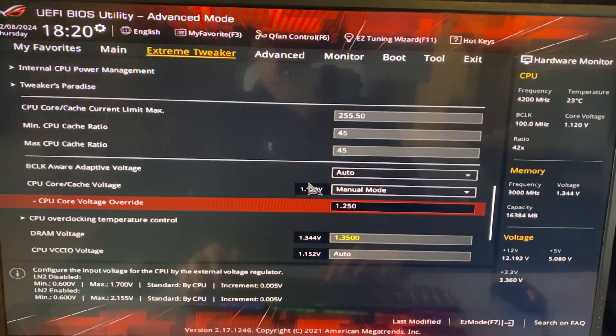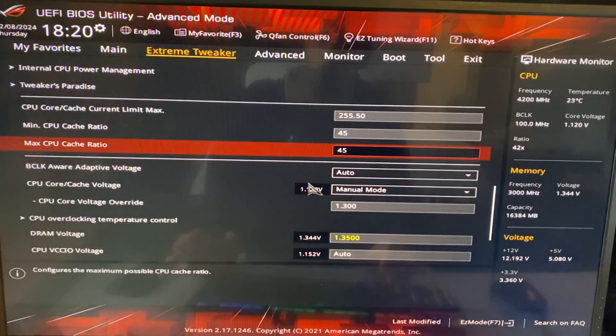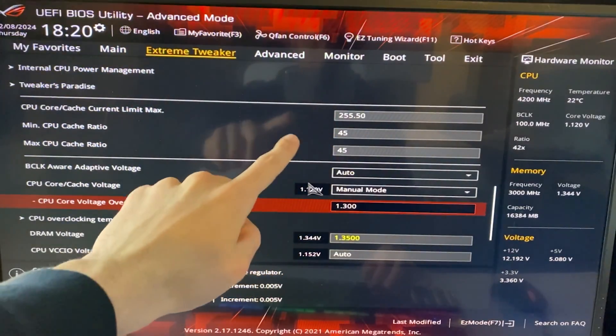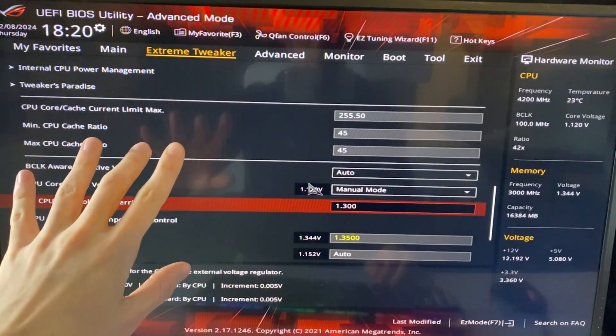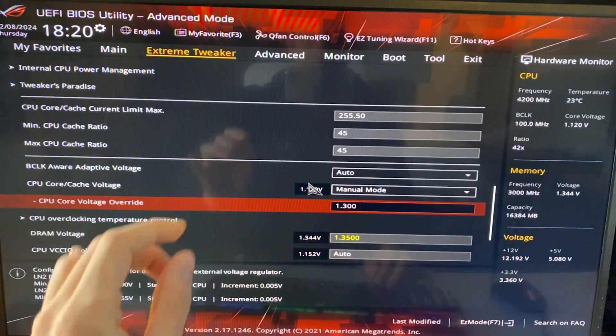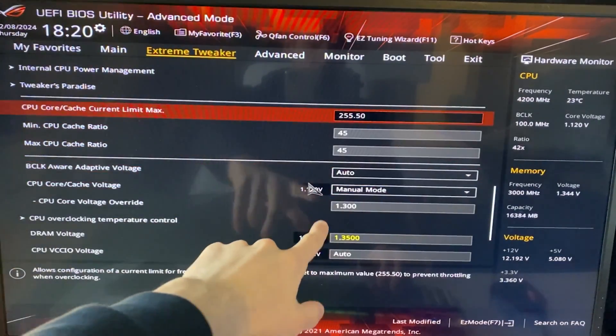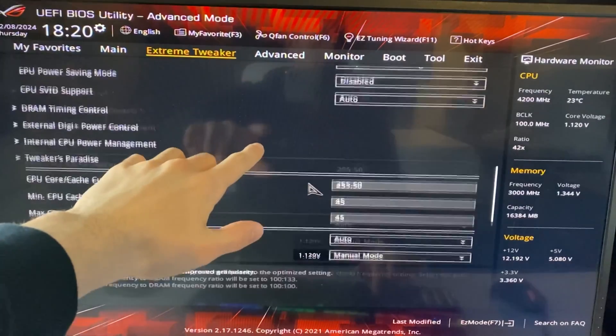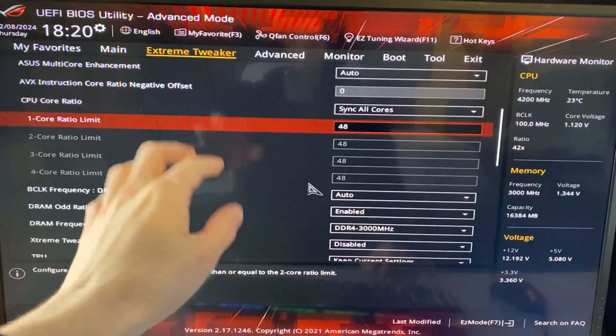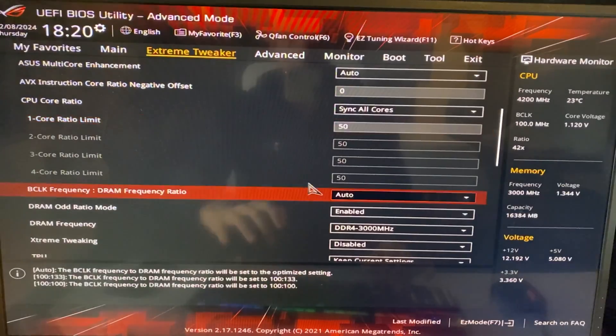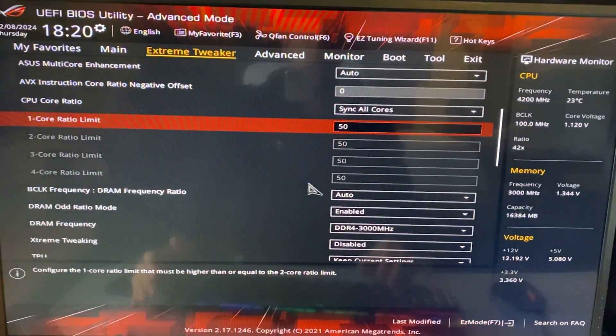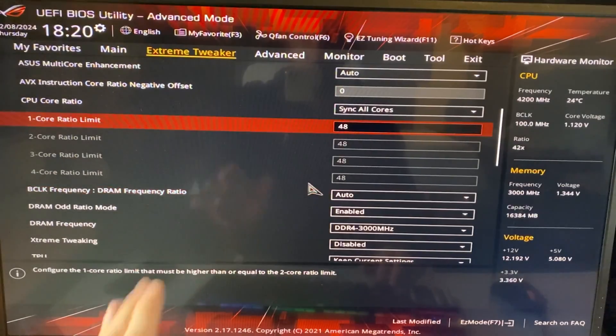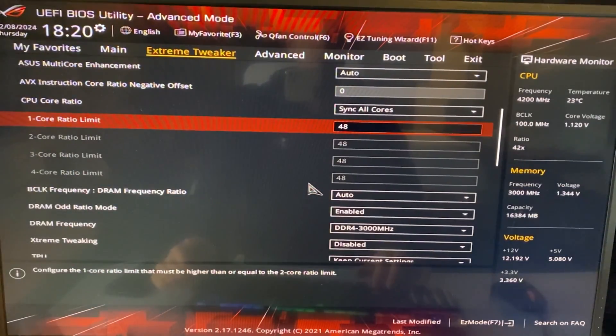But getting your cache higher in some games is actually more important than getting your core clock higher. So running like this, 1.3 volt, 45 on cache and 48 in here, in some games might be faster than running with 50 in here and no cache overclock. So you definitely want to test out your cache as well and find the sweet spot for you. Spend some time on it. You will definitely be rewarded for doing so.